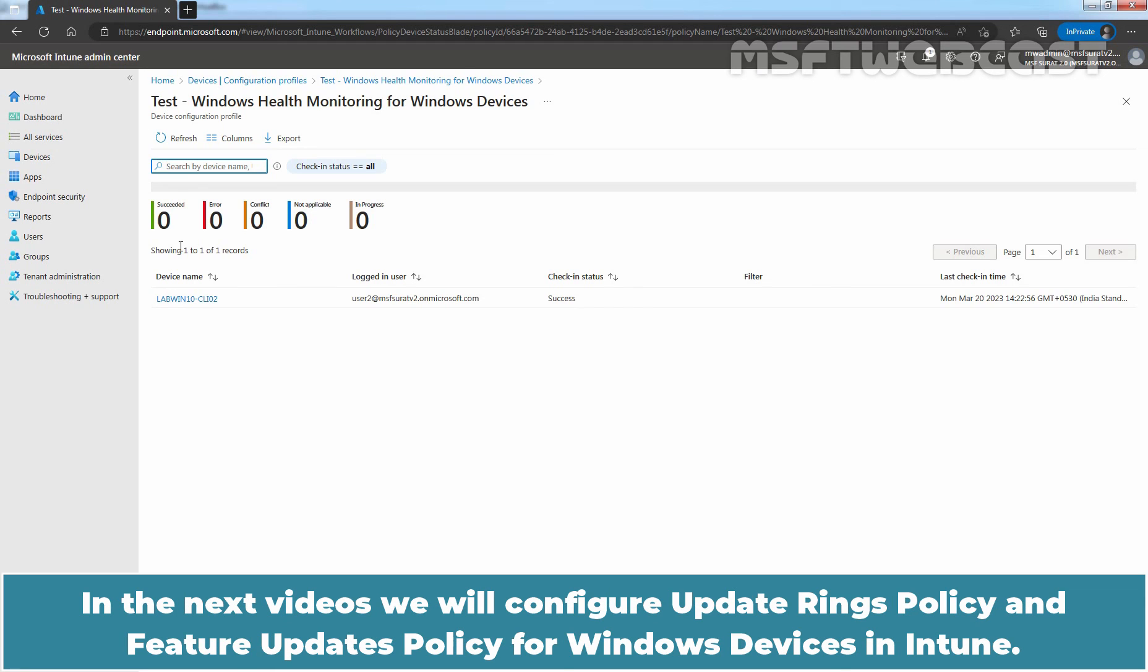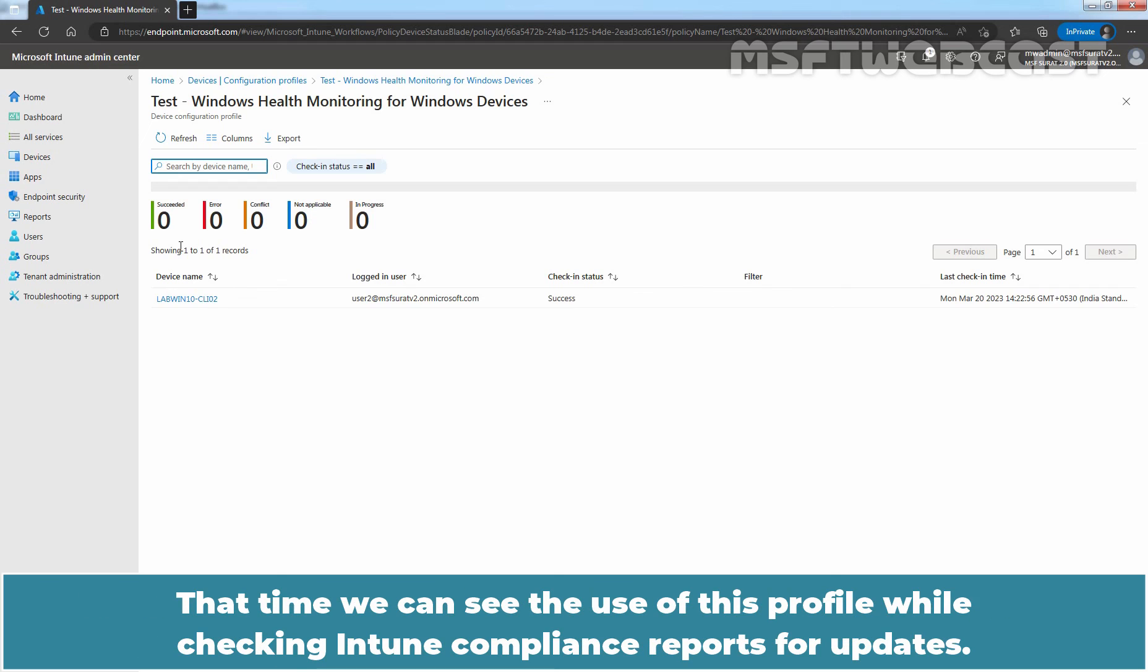In the next videos, we will configure update rings policy and feature updates policy for Windows devices in Intune. That time, we can see the use of this profile while checking Intune compliance reports for updates.